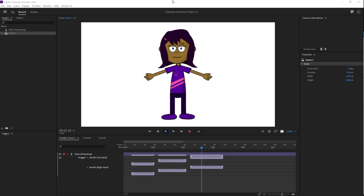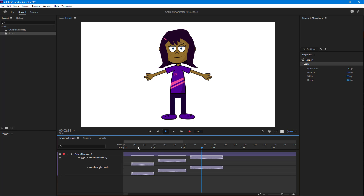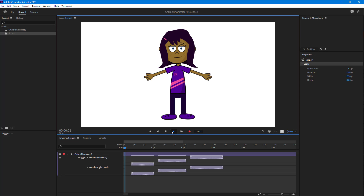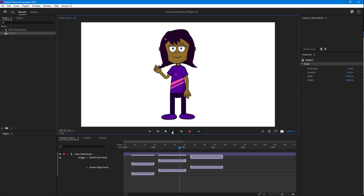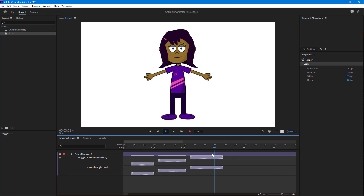Over here you can see that I have a bunch of poses that I've already recorded. If I hit the play button, you can see that it's a bunch of different positions. What I want to do is blend them out so that they do a smoother animation.